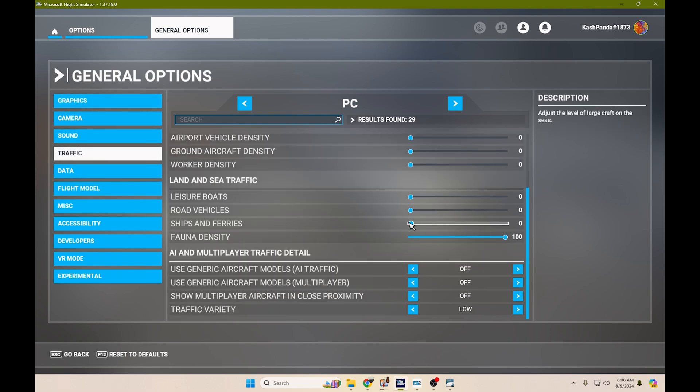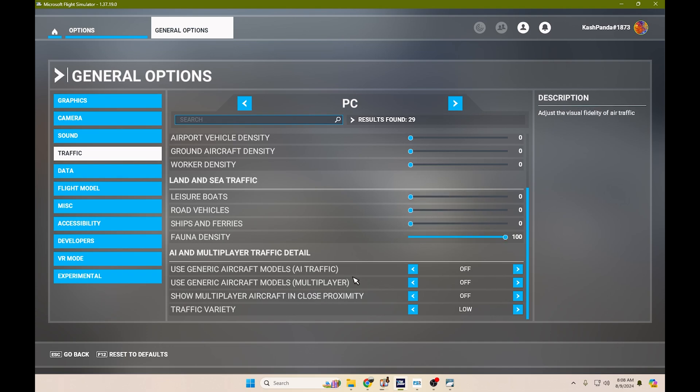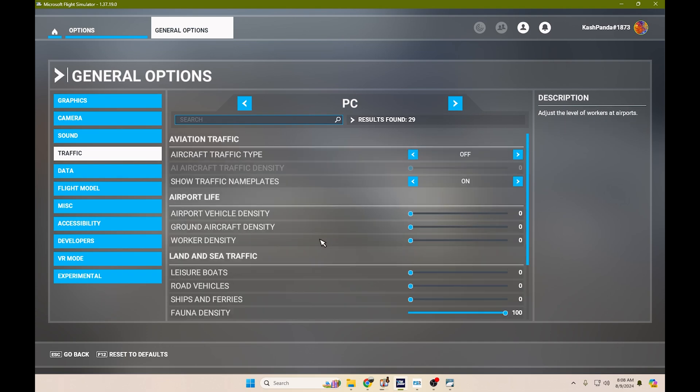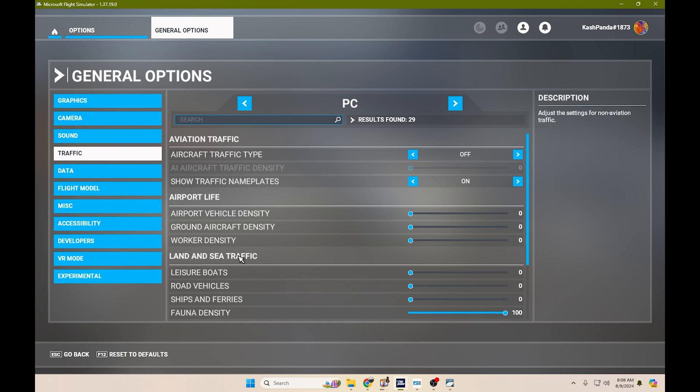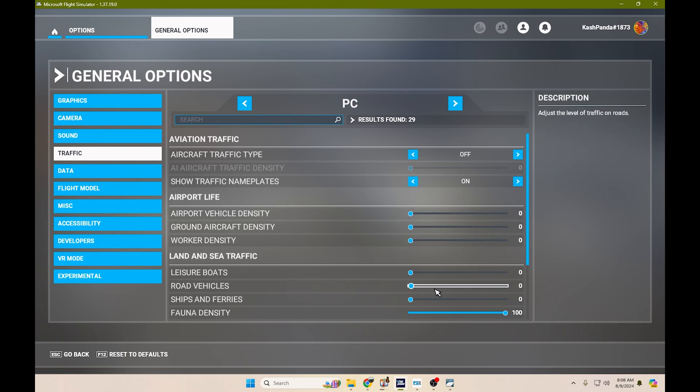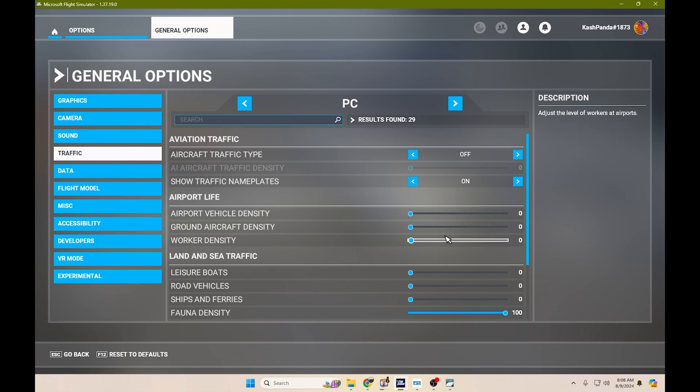However, traffic. I tested this using ships and ferries, leisure boats. I ramped up a few things here. And what I noticed was with GSX enabled and you have your airport vehicle density and so on, this affects GSX highly.